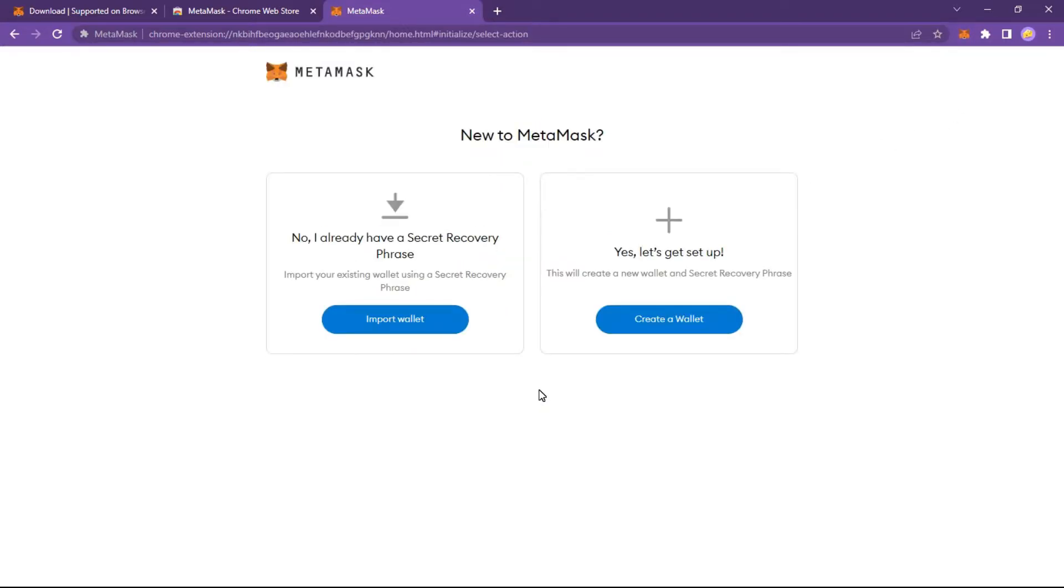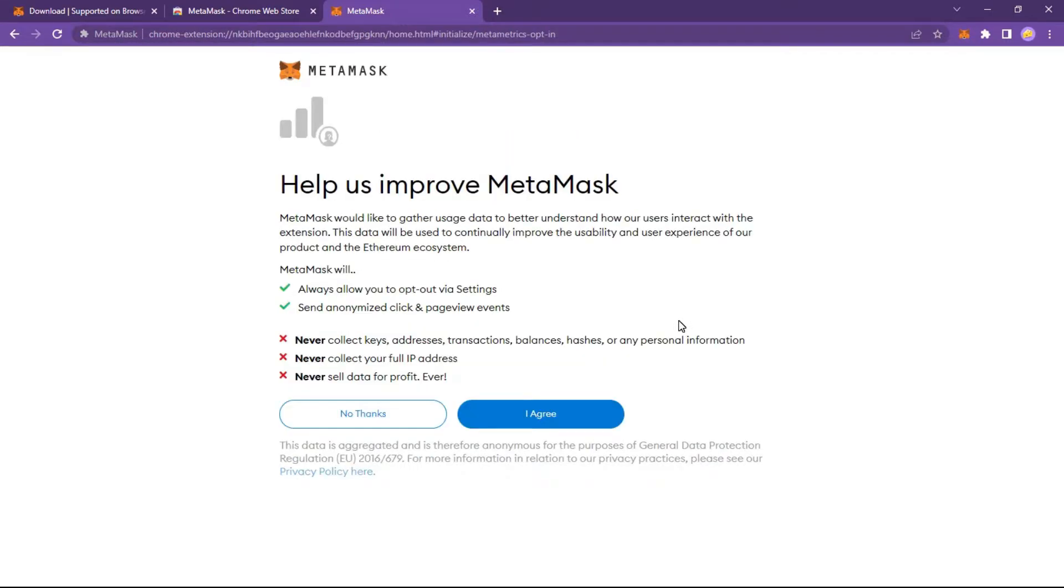If you have an existing wallet, import wallet using secret recovery phrase. MetaMask never collects keys, addresses, transaction balances, hashes, or any personal information. Learn more about MetaMask by reading this page.